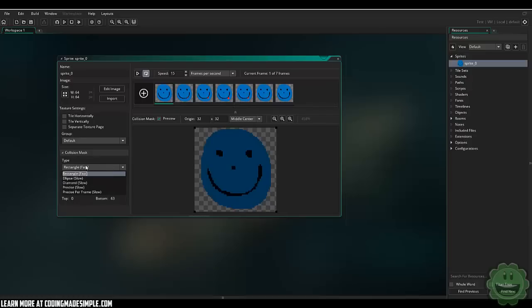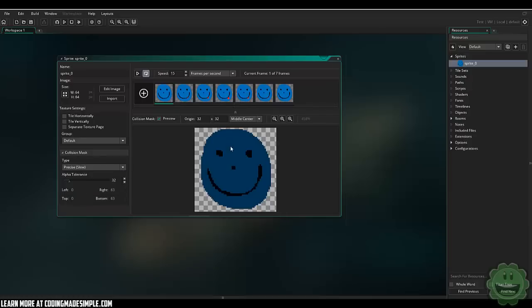So also they defaulted to a rectangle collision mask, which I would prefer them to just do the precise like they did before. Again not a huge thing, but just something that you sort of have to keep your eye out on for, and just these small little changes can make a difference in the code.